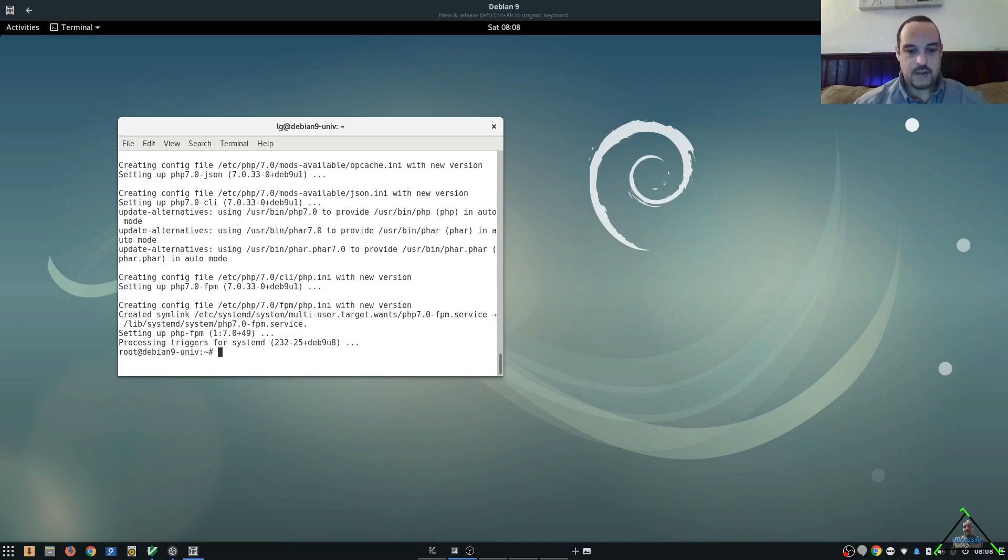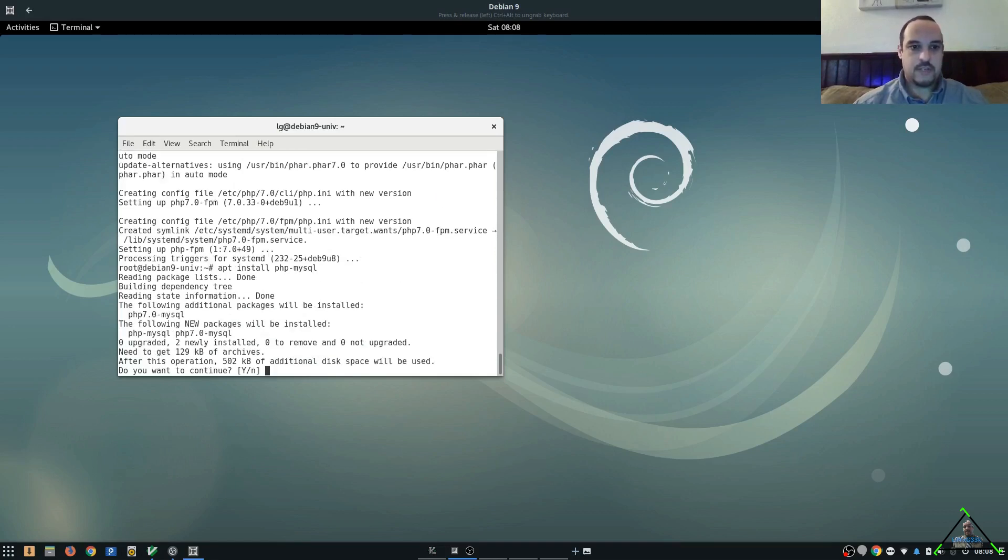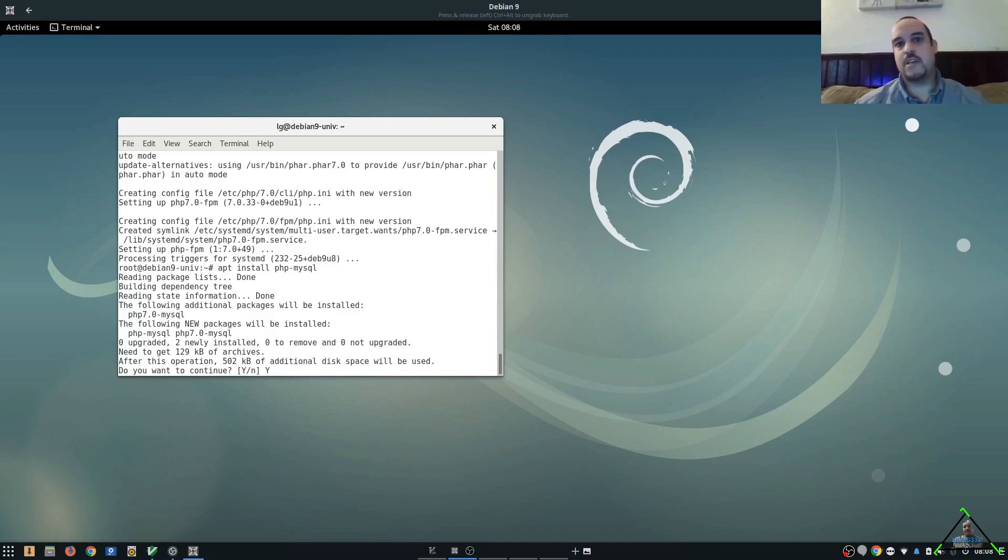Let's install PHP MySQL. This package is going to enable PHP to understand how to communicate with a MySQL database. In our case, we are using MariaDB, but they communicate in the same ways.